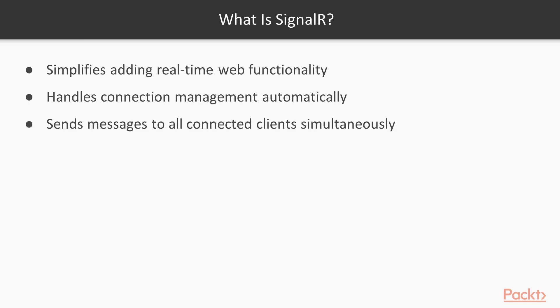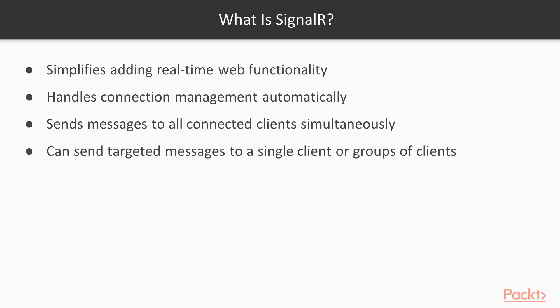SignalR sends messages to all connected clients simultaneously. That's great if we're using something like, say we want to send an announcement to everybody that's attached to our website that the web server is going to be going down for a few minutes. We can use SignalR to send out that message to everybody connected to the website all at once.